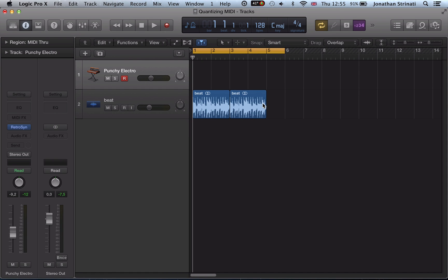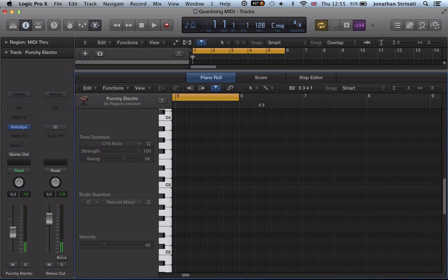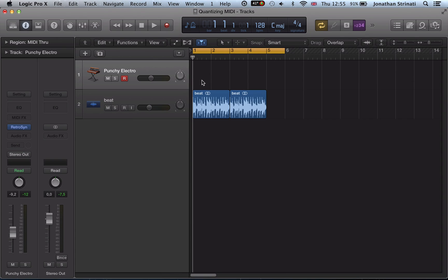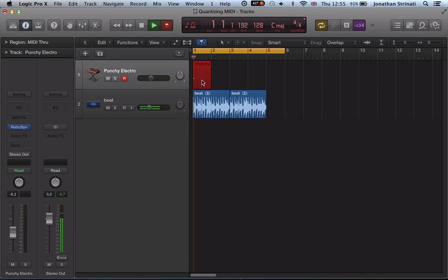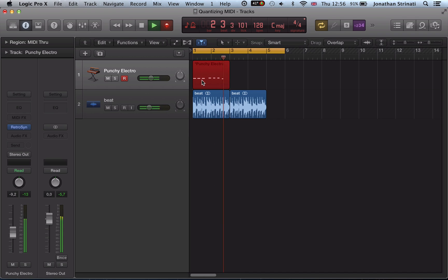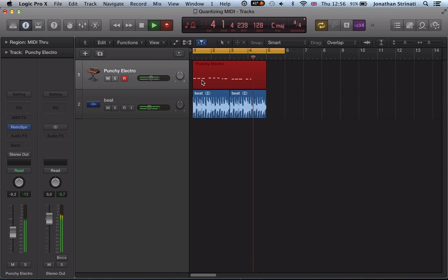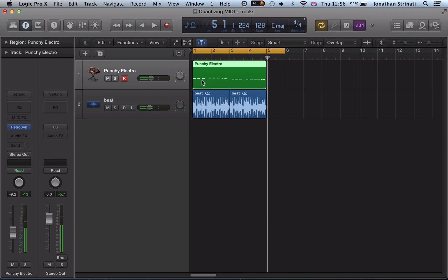Hi there, so we've still got the same setup here, a little beat and a retro synth. I want to take a look now—we looked previously at the time quantize, I want to take a look at the scale quantize. So I'm going to go ahead and record in something here, and go hit R to record.